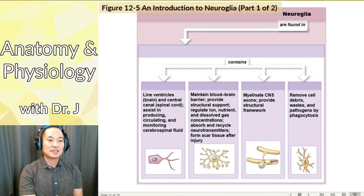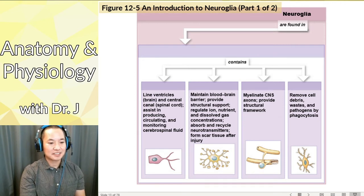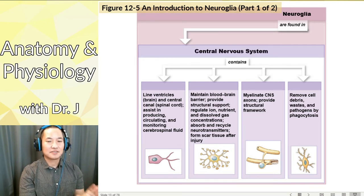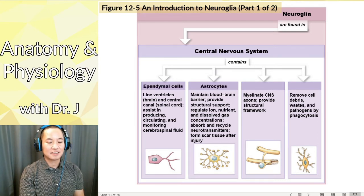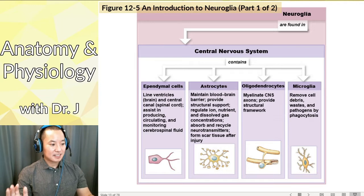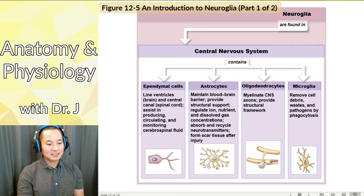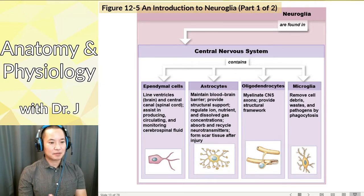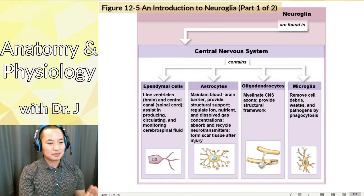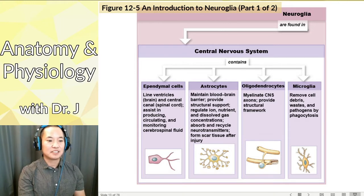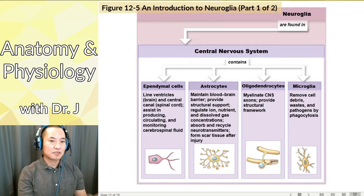There are six main types of neuroglia. In the central nervous system there are four main types: ependymal cells, astrocytes, oligodendrocytes, and microglia. You should know all six categories and their general functions based on the slides and the OpenStax textbook — you don't need to go really deep into detail, but you should know the general functions of each.